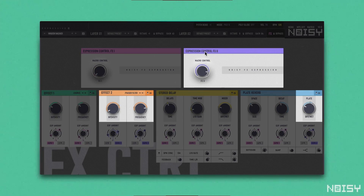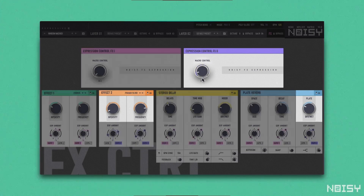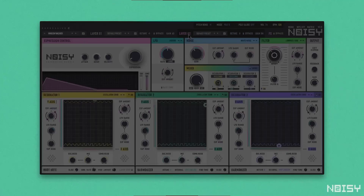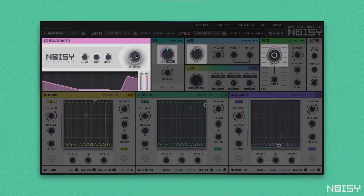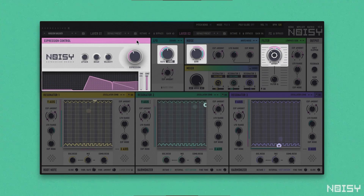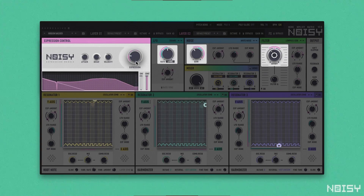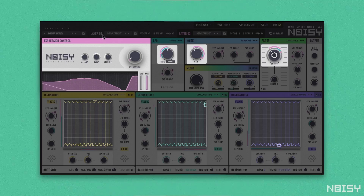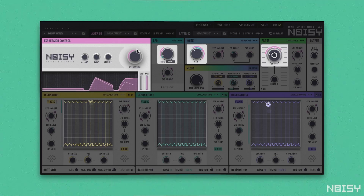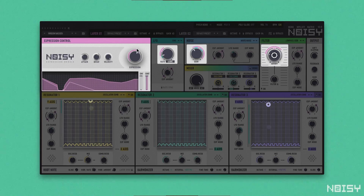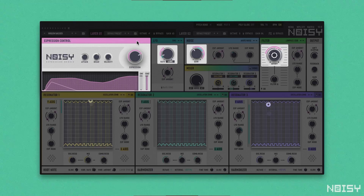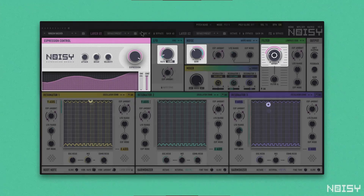Indeed, expressivity is at the core of NOISY2. In addition to the two Expression FX controls, one such block is available in each of the two sound layers for a total of four dedicated expression blocks that let you add lively dimensions to every sample. During sound design, a clear system of color-coded visual clues will help you follow and understand the evolution of any modulated parameter.